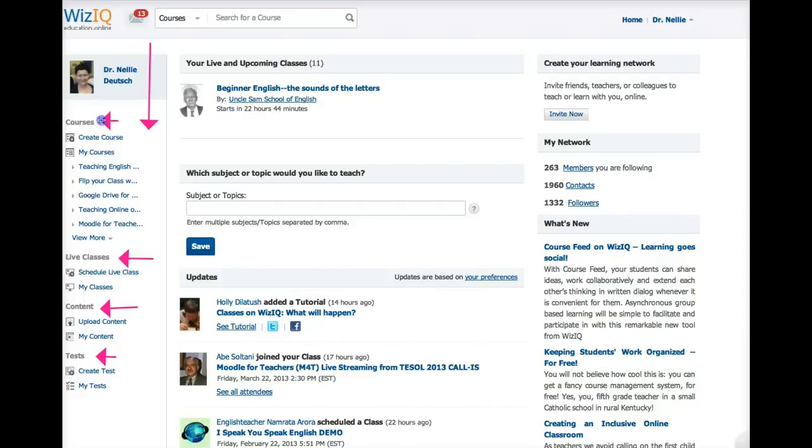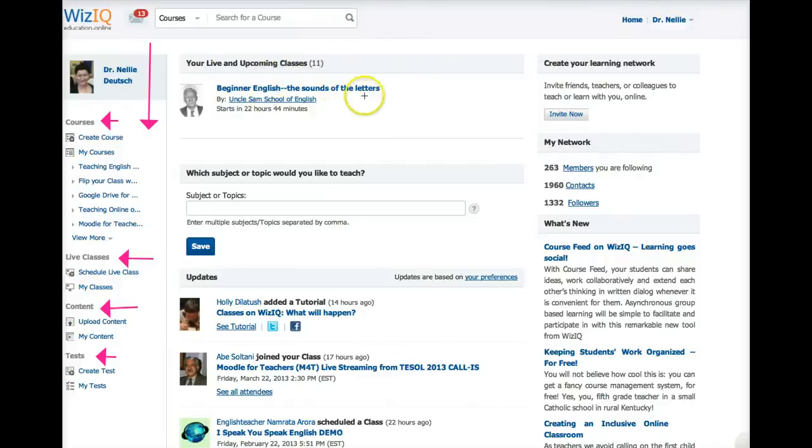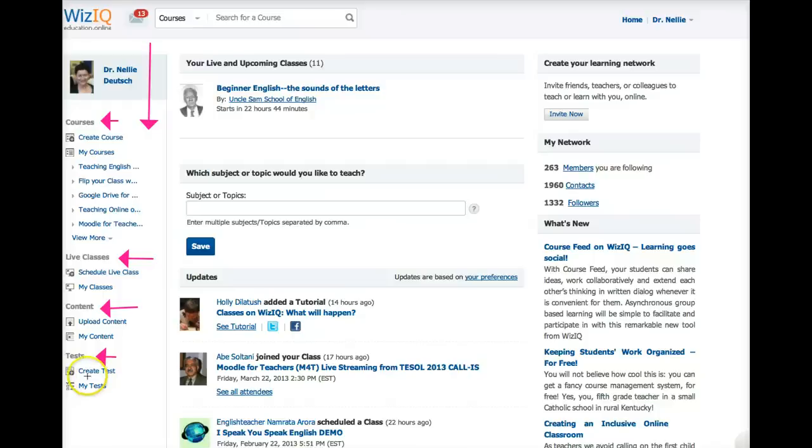First of all, your courses, live classes, content, and tests. These are things that you can add. You can create courses, schedule live classes, add content, upload content, and create tests. That's the left.